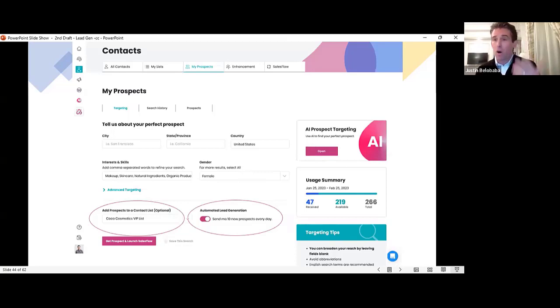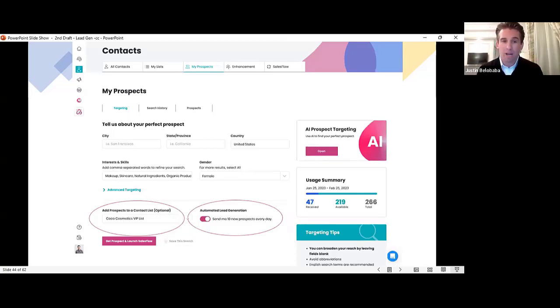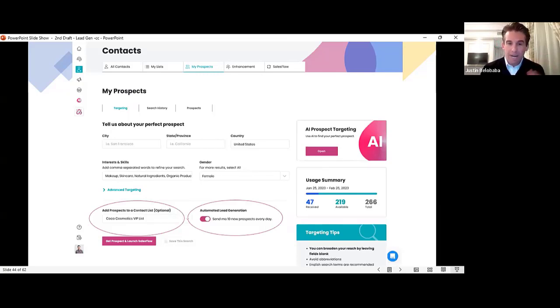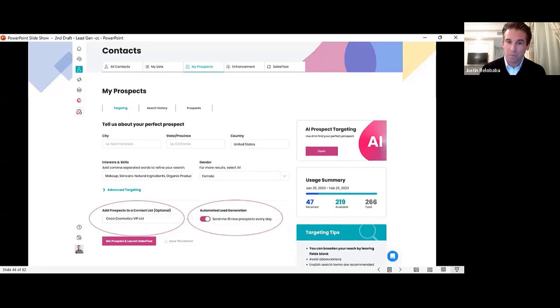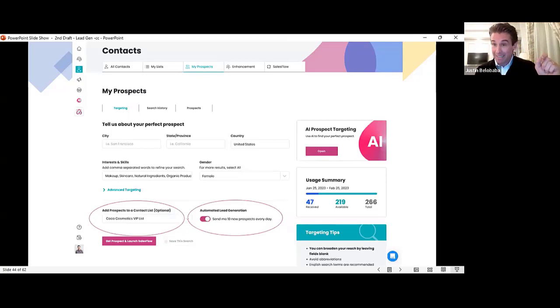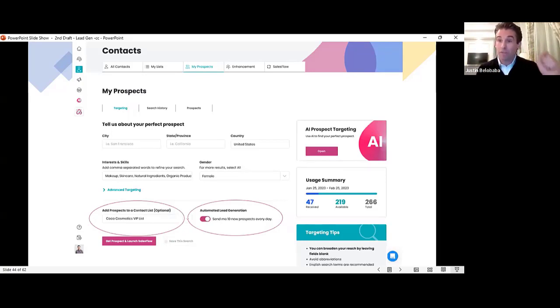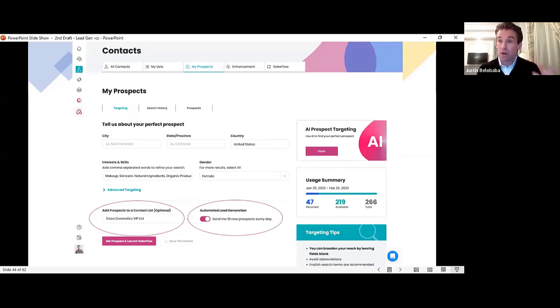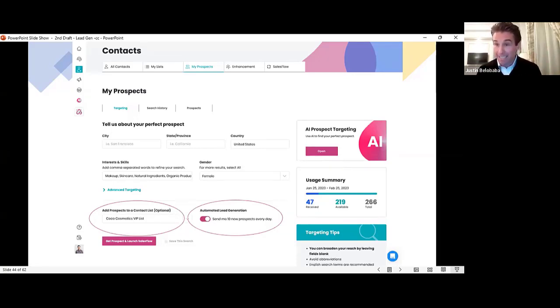As you know, I can already automatically assign my prospects to a list. But just to the right of that, you're going to see a new button. We call it automated lead generation. You activate that. And our system, overnight, will send you 10 targeted prospects every day automatically.